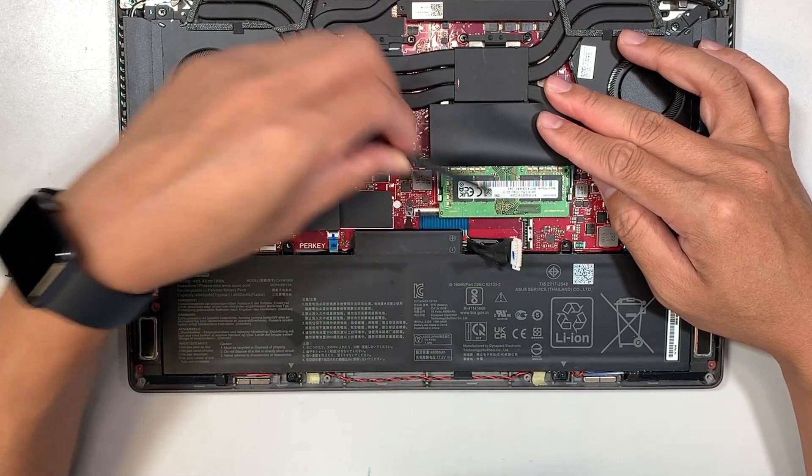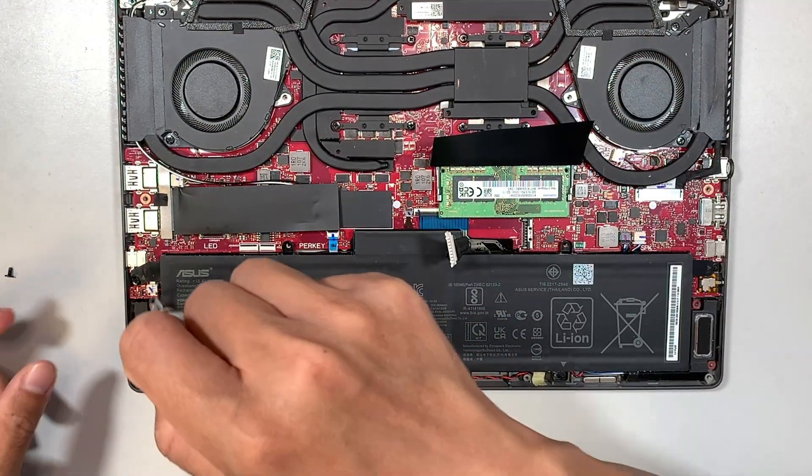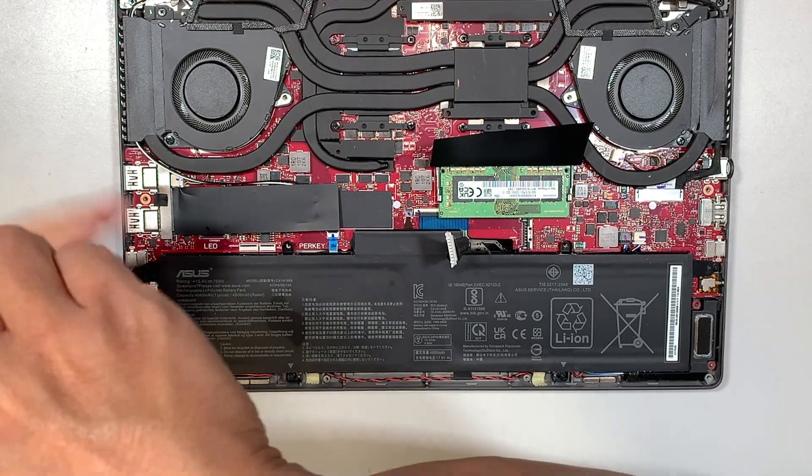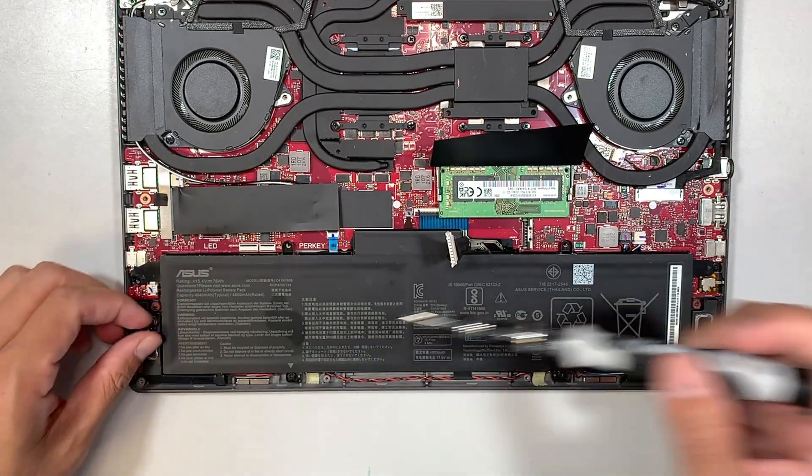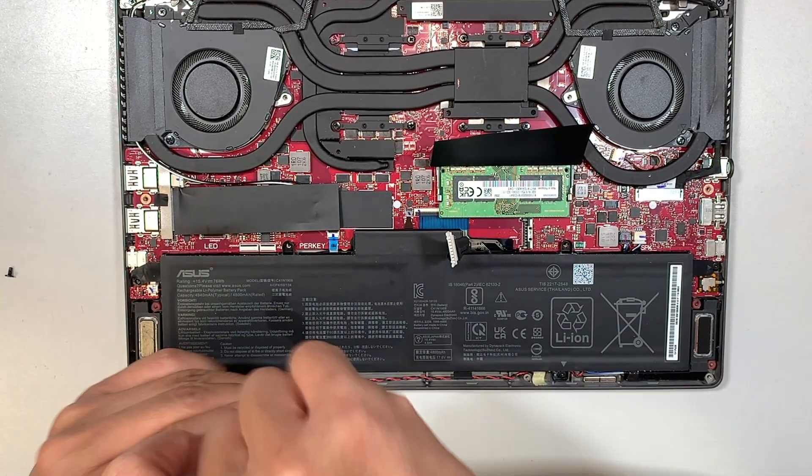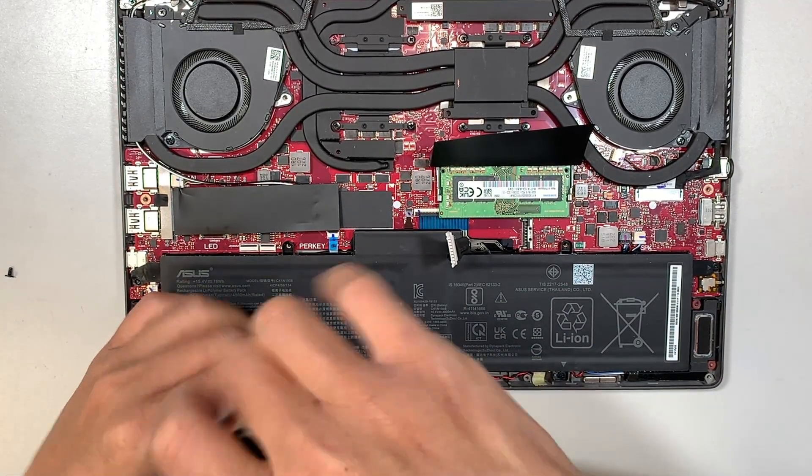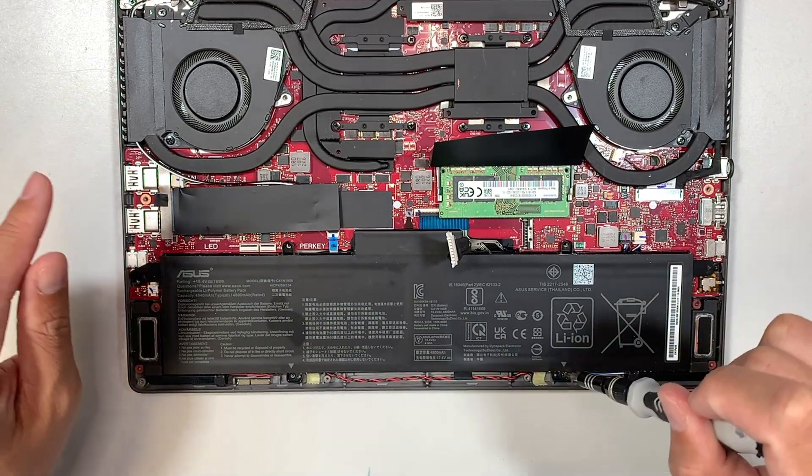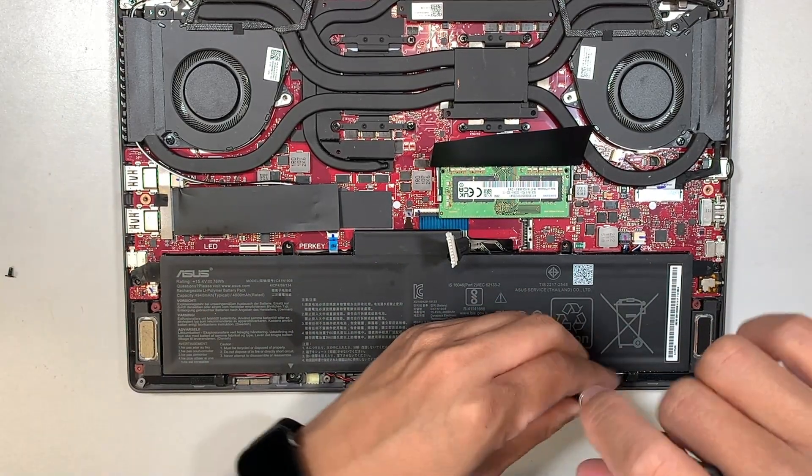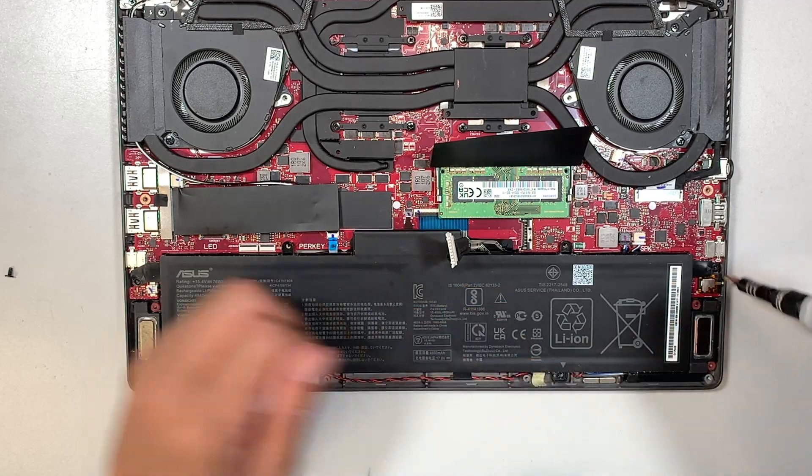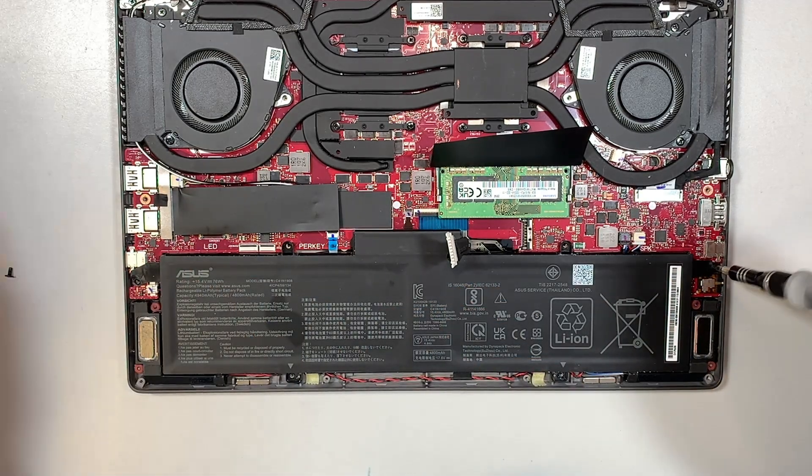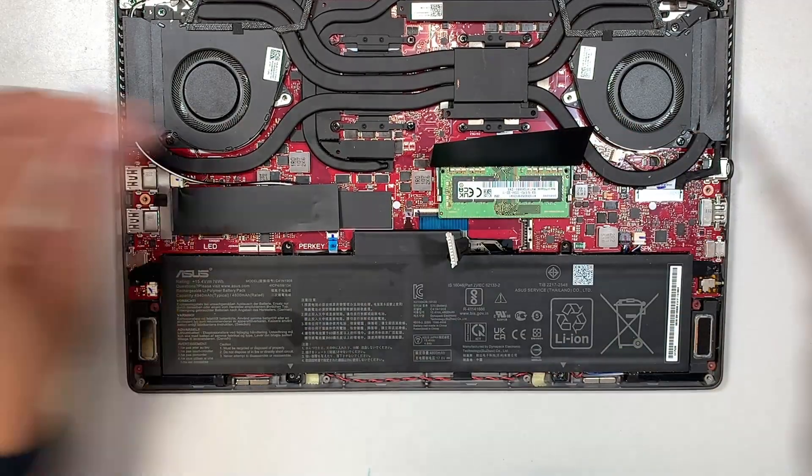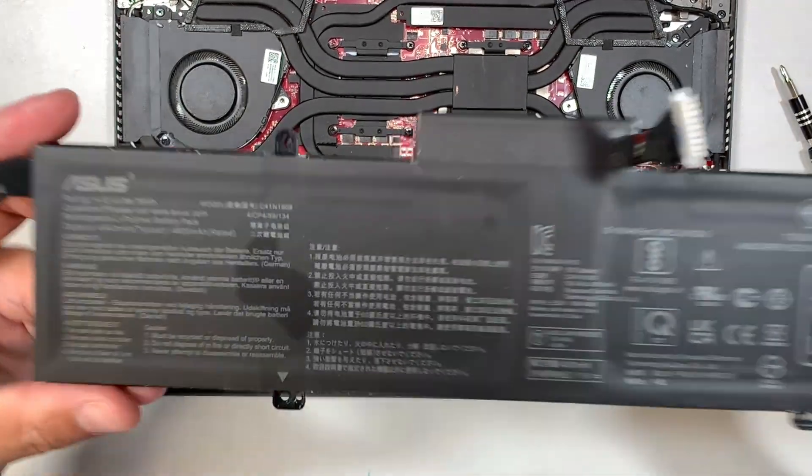Once you have the battery disconnected, the next step is to remove the screws using a Phillips screwdriver. Go ahead and remove all the screws, and the entire battery will come right off.